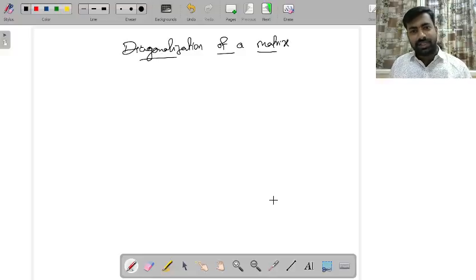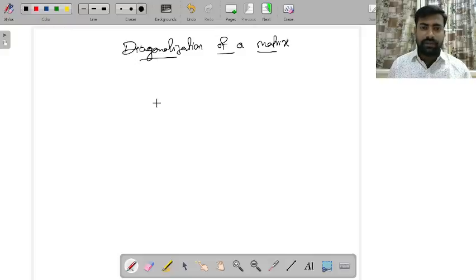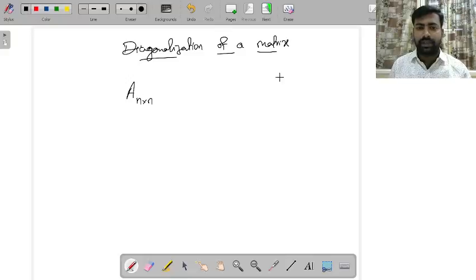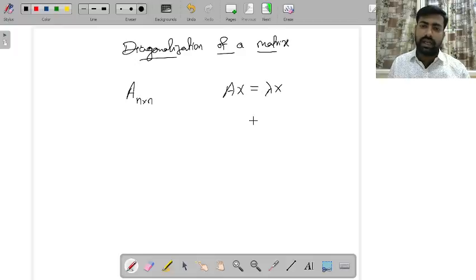In this session, let us discuss what is diagonalization of a matrix and given a matrix how to write it in the diagonalized form. We start with a square matrix A of size n by n. We say a vector x is an eigenvector if A times x equals lambda times x, and this value lambda we call the eigenvalue for this eigenvector x.